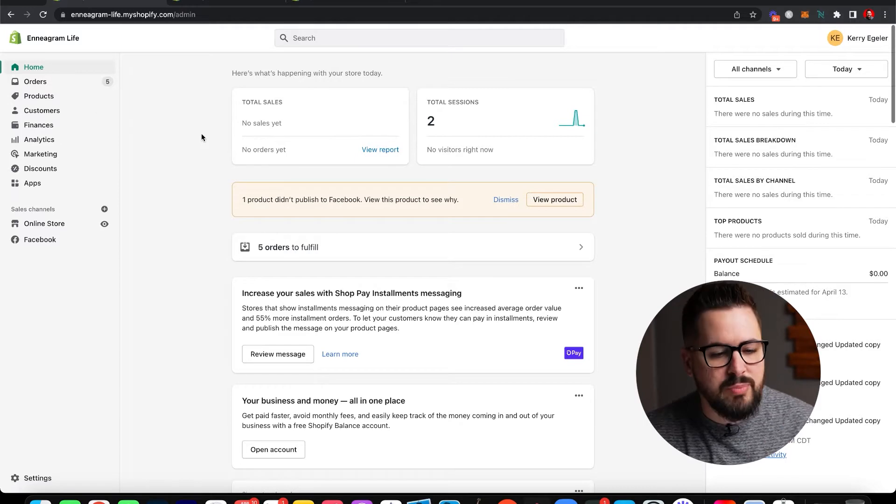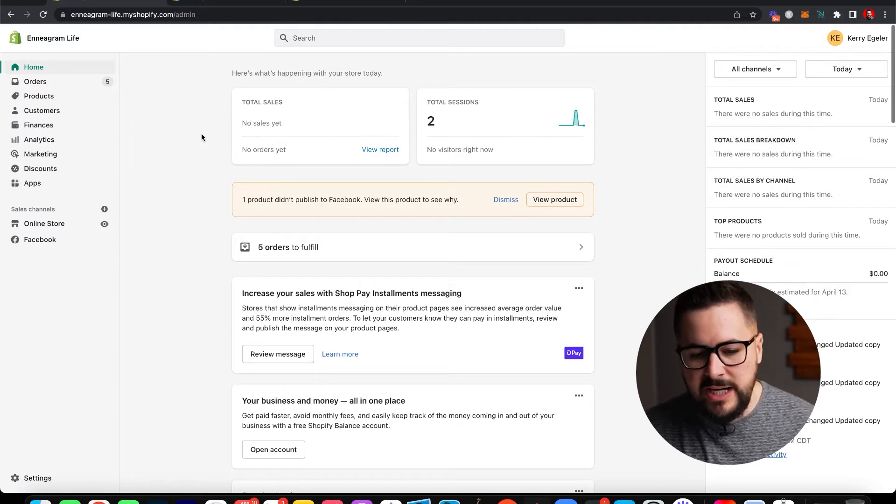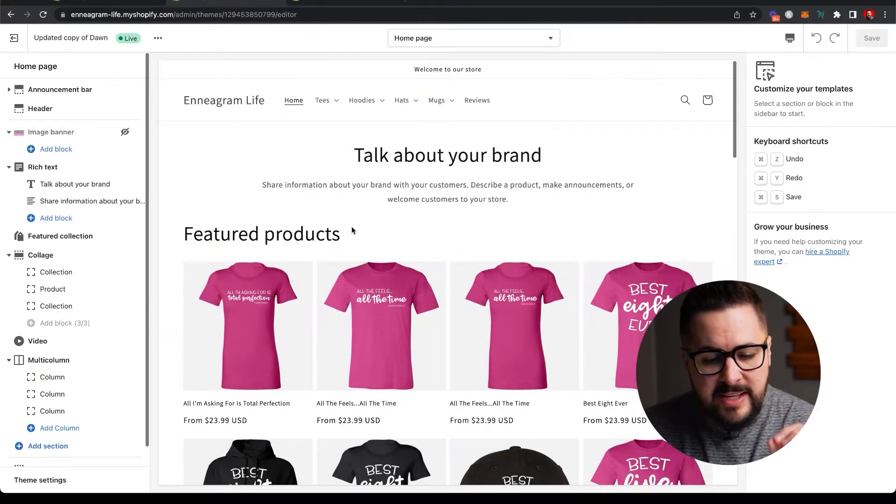You'll also see in your products and collections that a few things may have changed from the old system, but overall it's a great update and I think they've made things a lot better. The biggest features and upgrades that come with Online Store 2.0 by far are the new website editor and also the new theme.